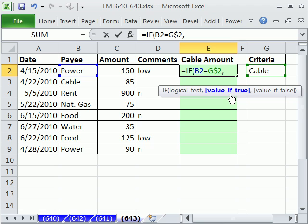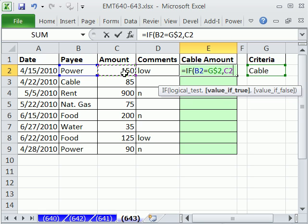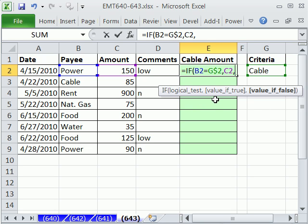The value if true is going to be, I want whatever's one, two cells to my left. Otherwise, the value of false, and you could put whatever you want here. A 0 if you want a 0 to show up, if it was for a calculation or something like that. I'm going to put double quote. That means blank. Close parentheses.